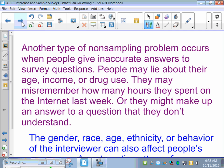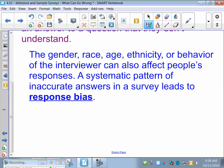Other problems occur when people give inaccurate answers. They might lie about their age, their income, or their drug use. They may misremember how many hours they spent on the internet last week, or make up an answer to a question they don't understand. Behavior of the interviewer is another factor — if the interviewer asks in a demeaning way, that might affect the response. A systematic pattern of inaccurate answers in a survey leads to response bias. The most obvious example is drug use — people aren't going to talk about that. With response bias, they are answering, just answering incorrectly.